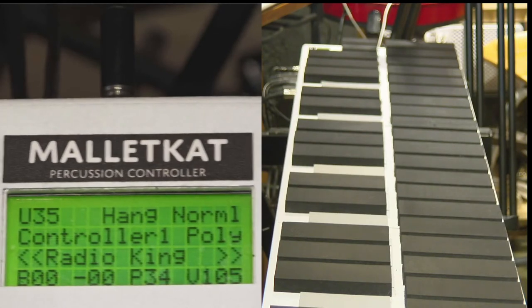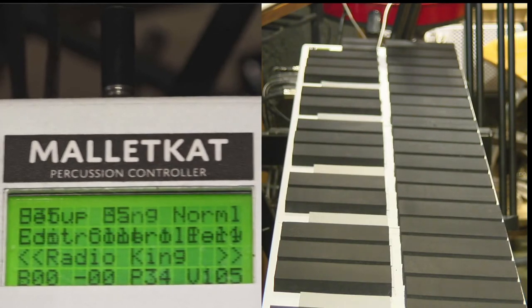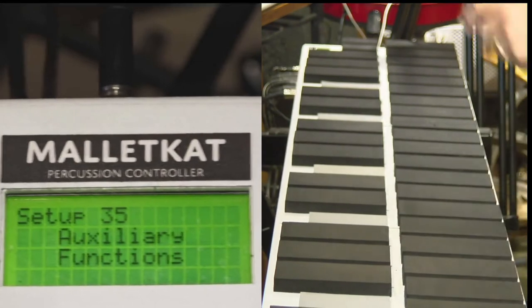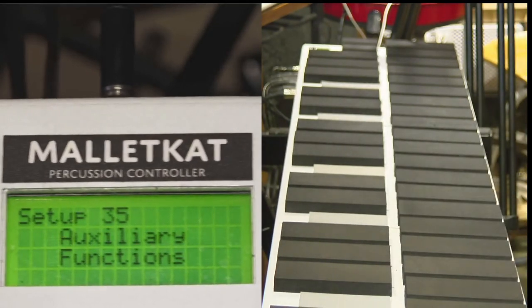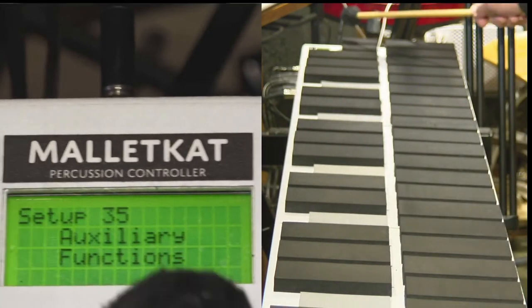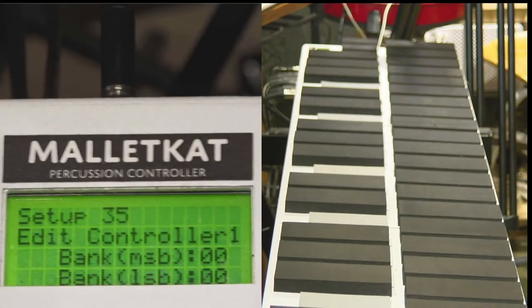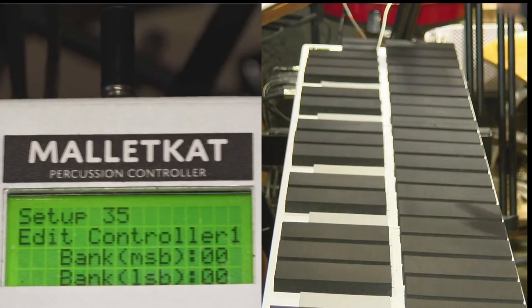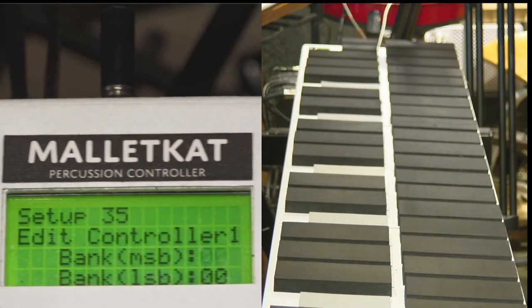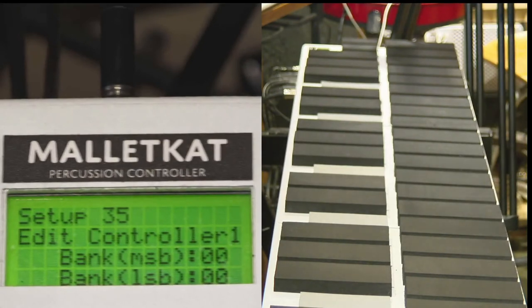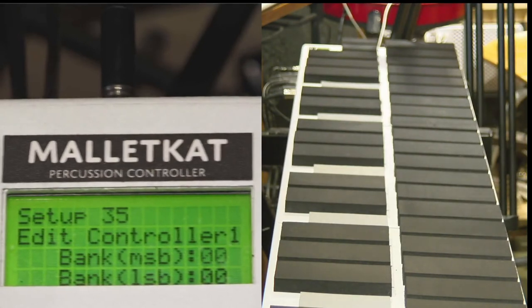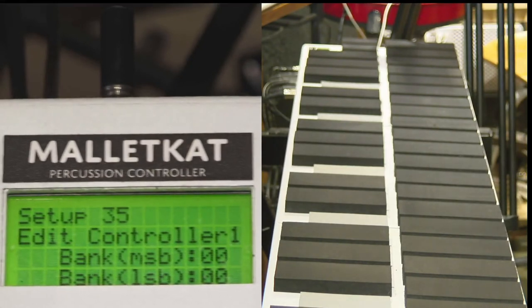You can get to the bank change by stepping on the edit footswitch, hitting that E natural for kit auxiliary, and hit the forward key three times. Now you see bank MSB and bank LSB.